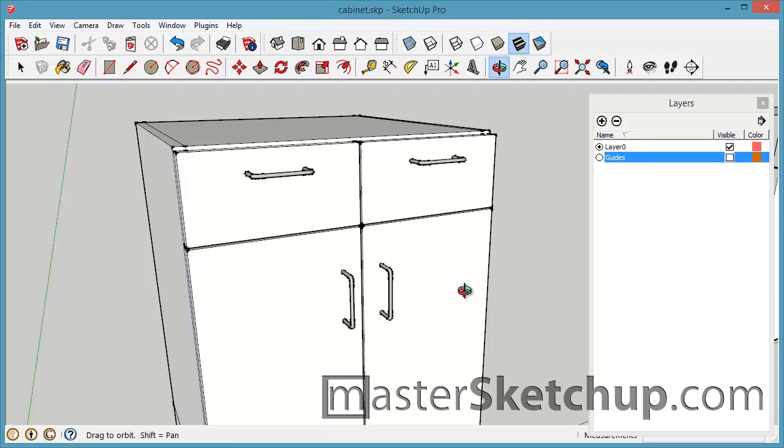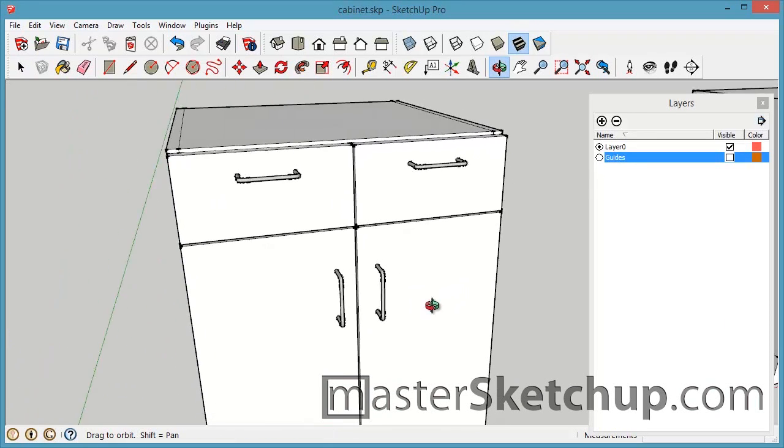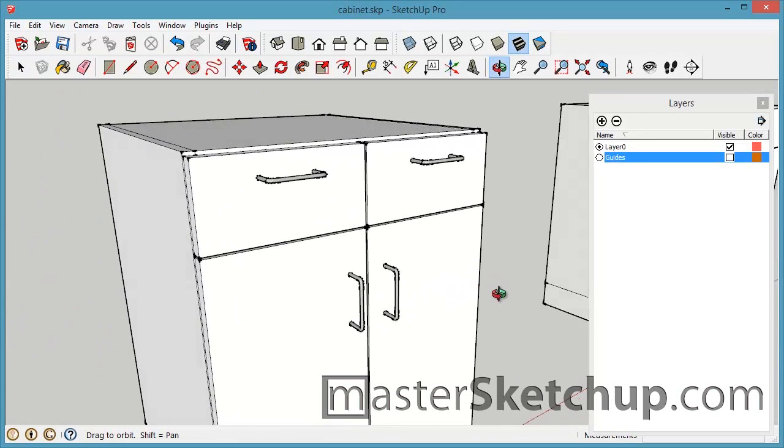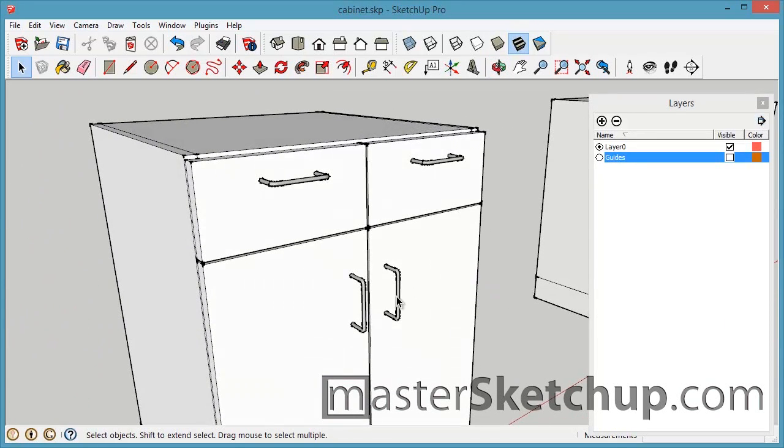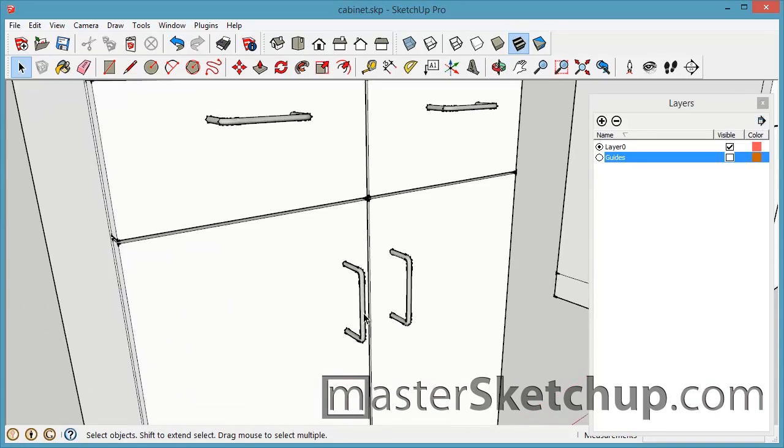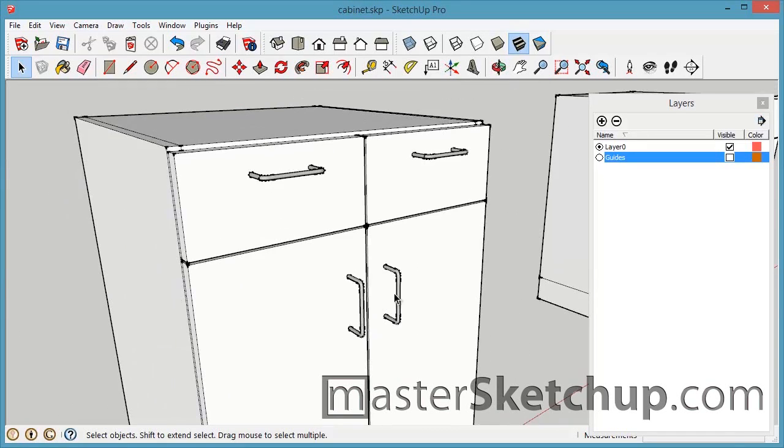Hey everybody, this is Matt from mastersketchup.com and today I'm going to show you how to create custom guide geometry.